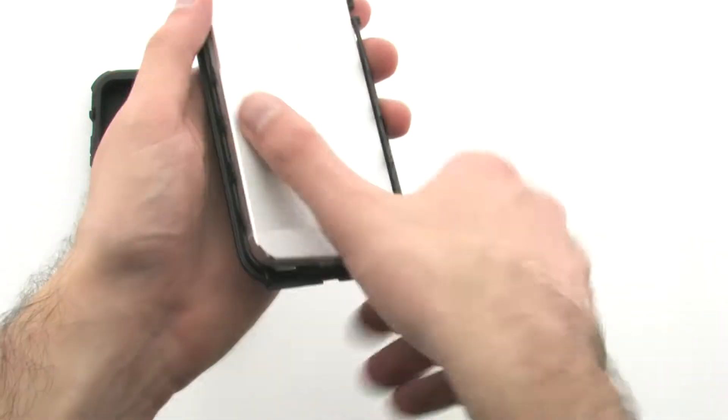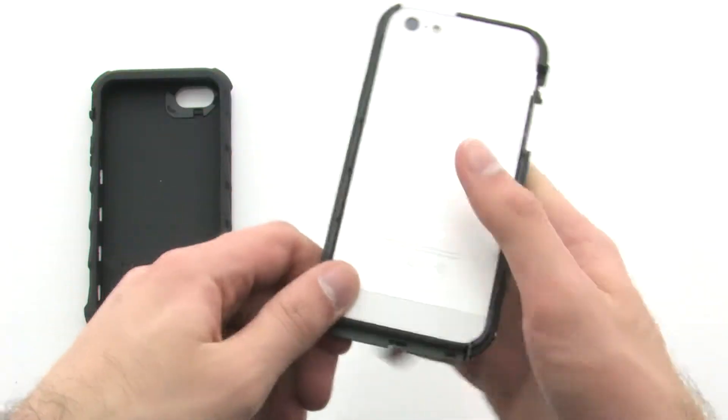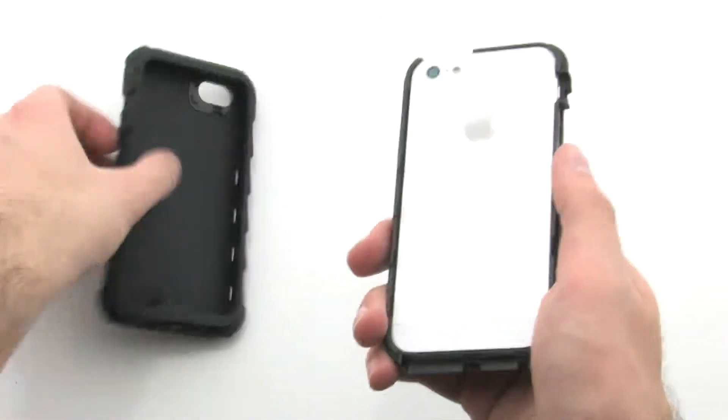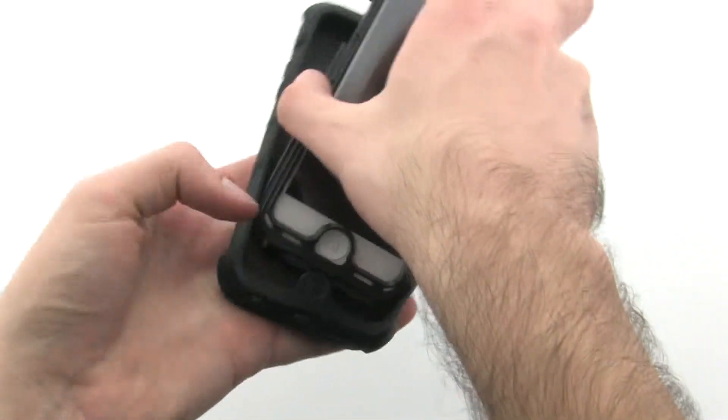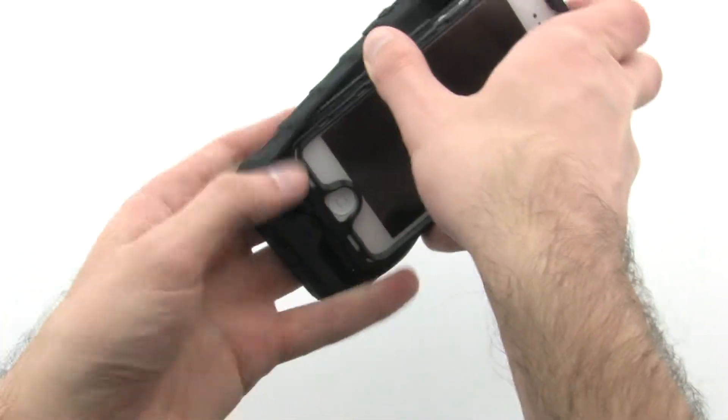To install the case, place the device into the front layer of the case. Then slide the bottom layer of the inner shell into the bottom of the skin.